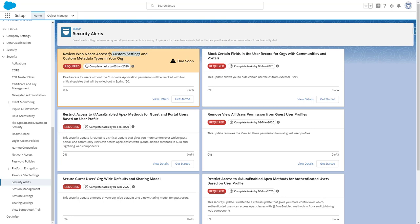Now every user that doesn't have a profile or a permission set that lets them customize applications will not have access to custom settings anymore from January 3rd onwards. So the fix is very easy. You can update this on a profile or a permission set, and I'll show you how.